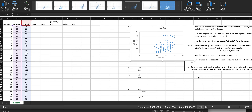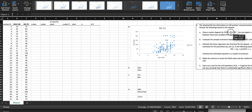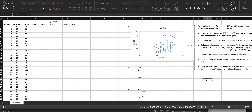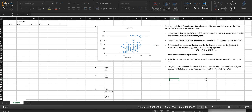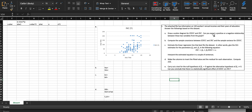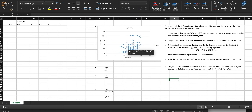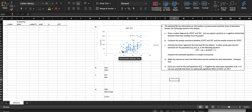The question is asking us: can we expect a positive or negative relationship? Because of what we see, there's a positive relationship — it's increasing and the points are all clustered together, confirming the positive trend.